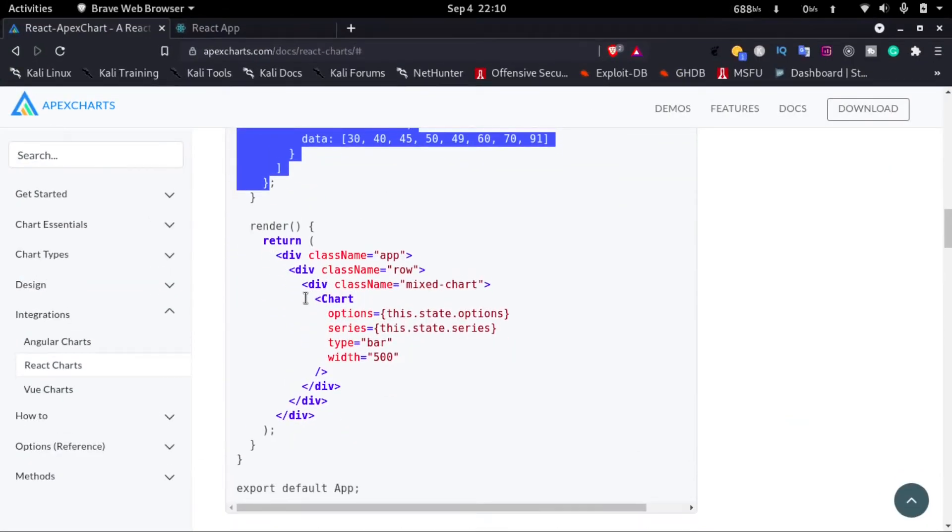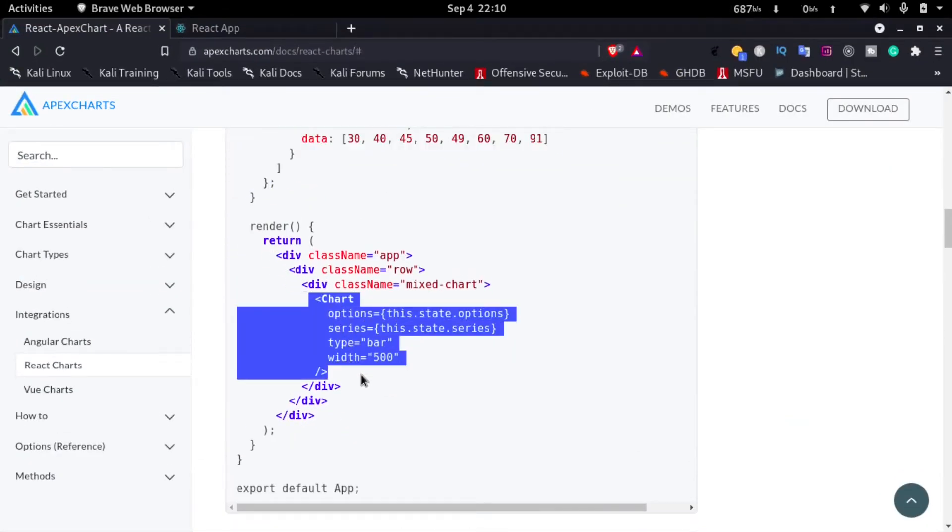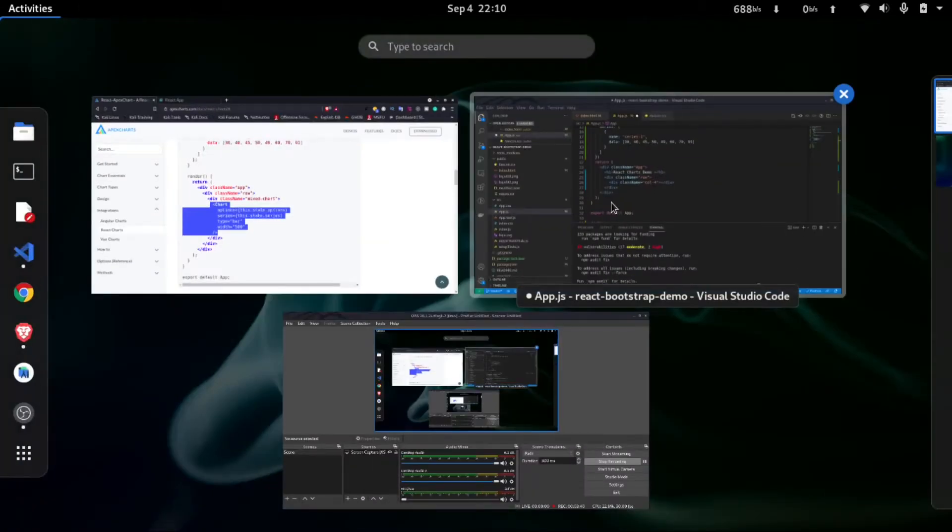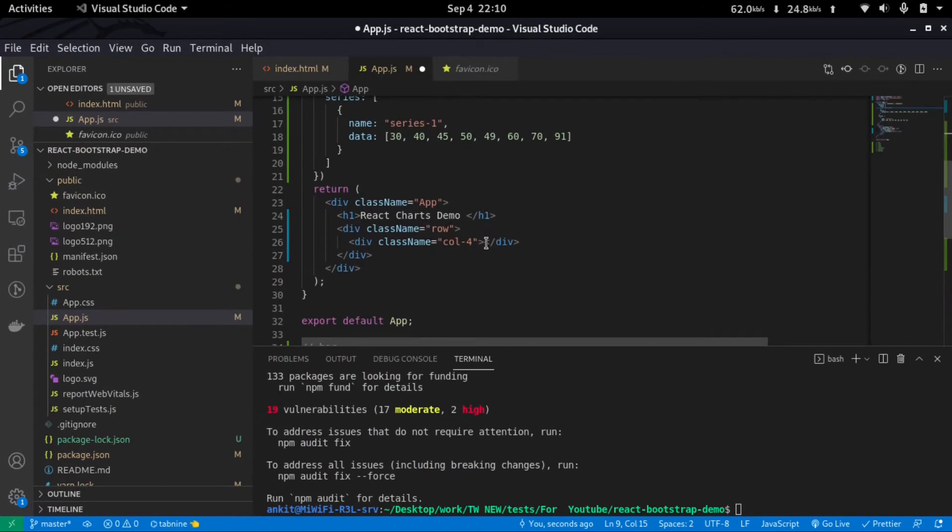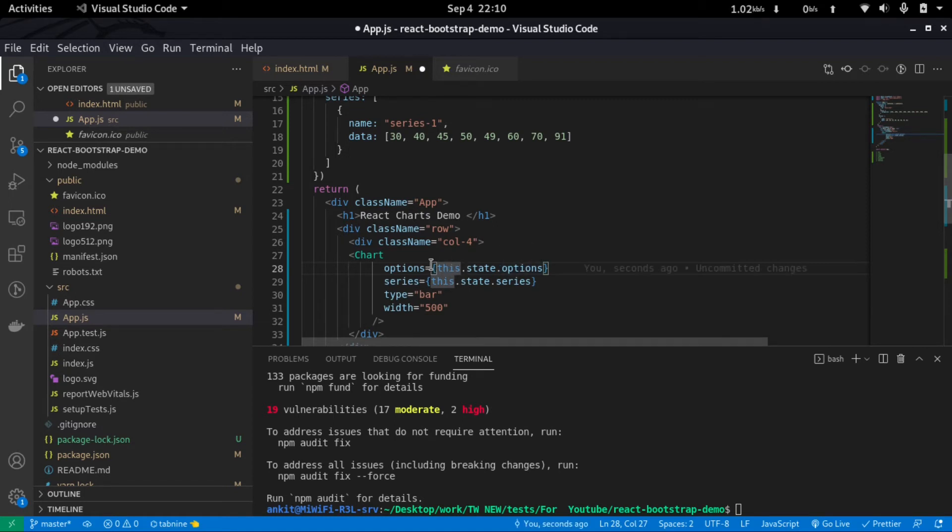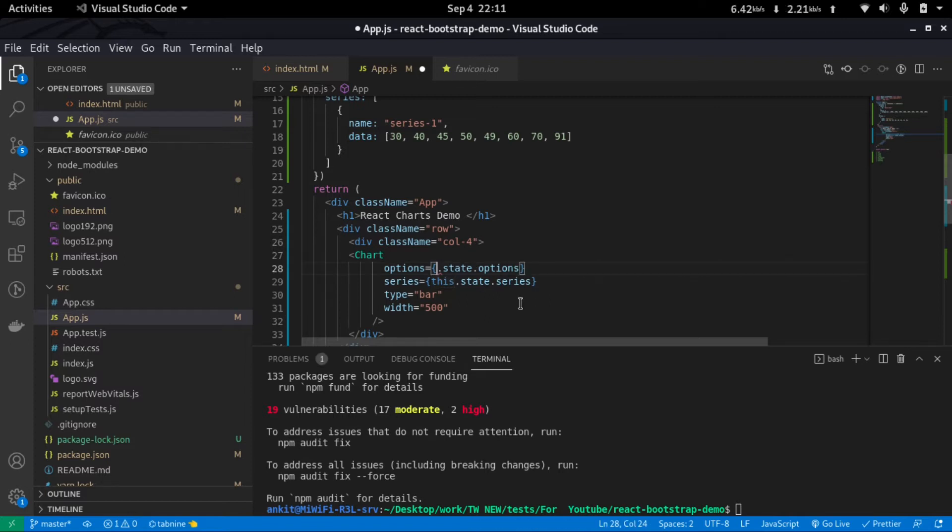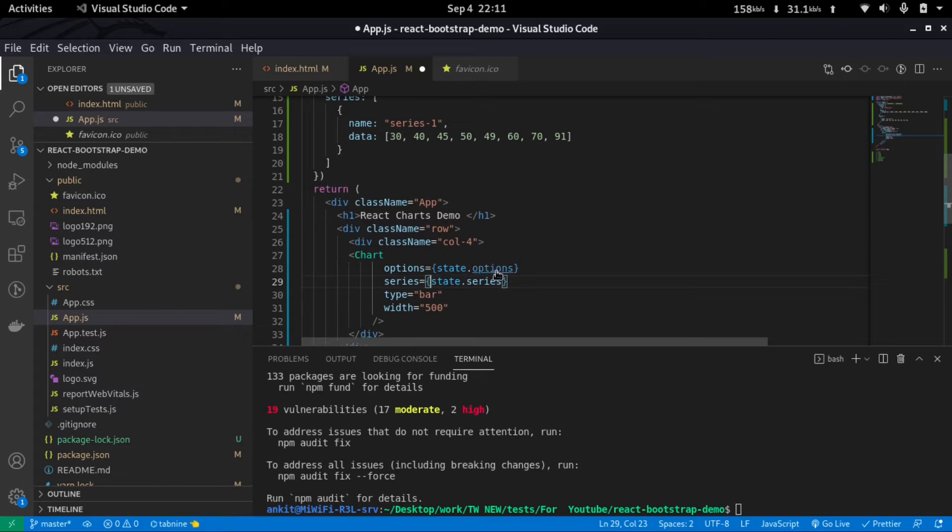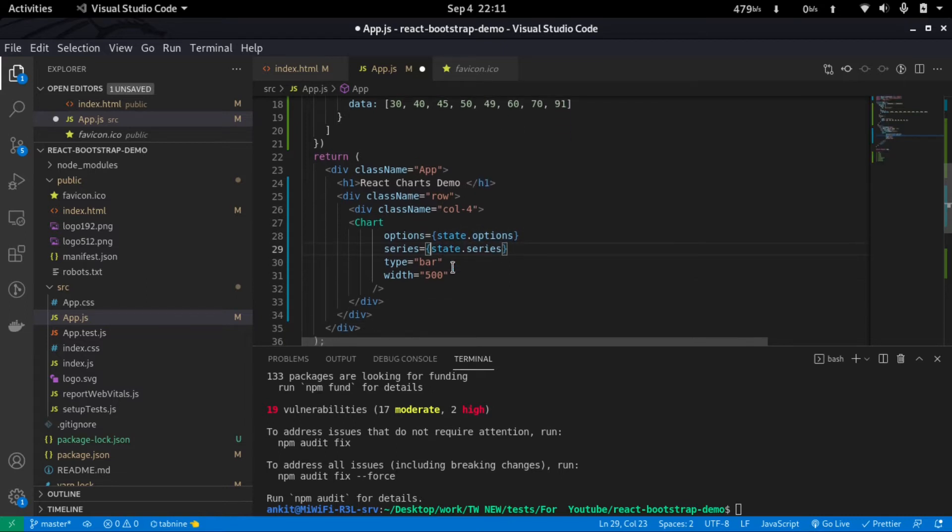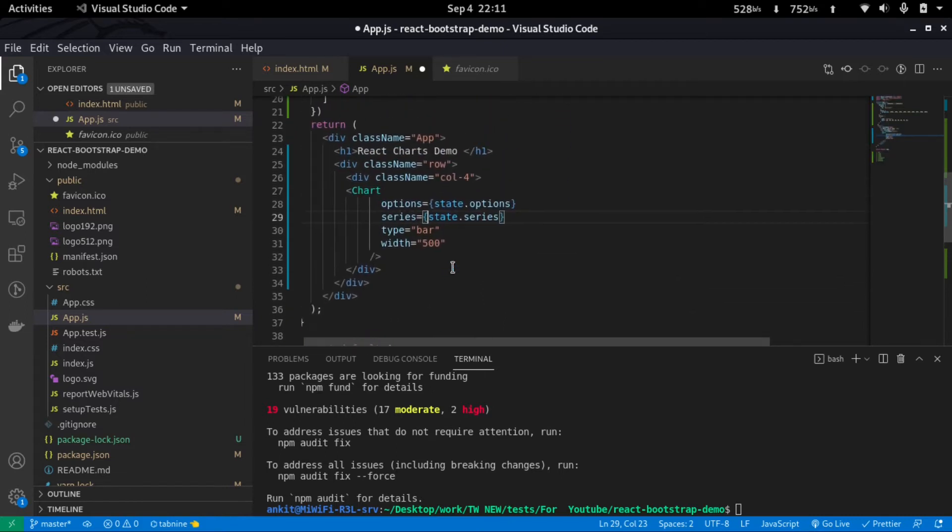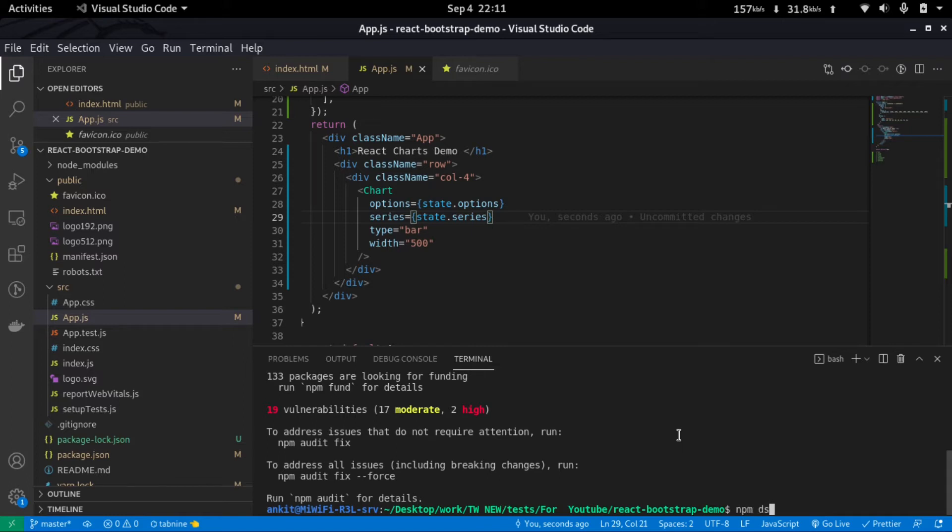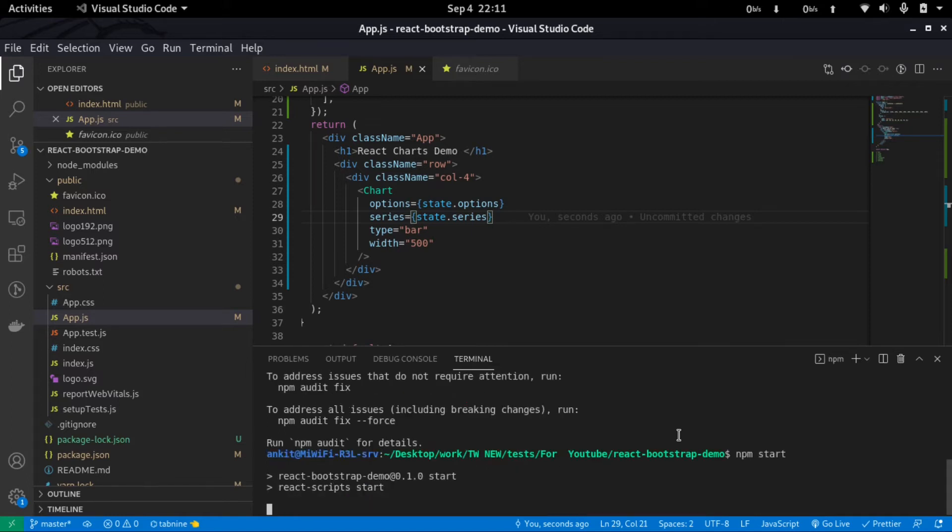So for that I'll just copy this, that is the chart component, and just go to our project and inside the column I'll just paste it in here. Now here it says this.state.options, but we are using a functional component, so I'll just remove this 'this' keyword. Now it points to our state.options. So now we are done with the setup. Now if we save this and just hit npm start to start our project.